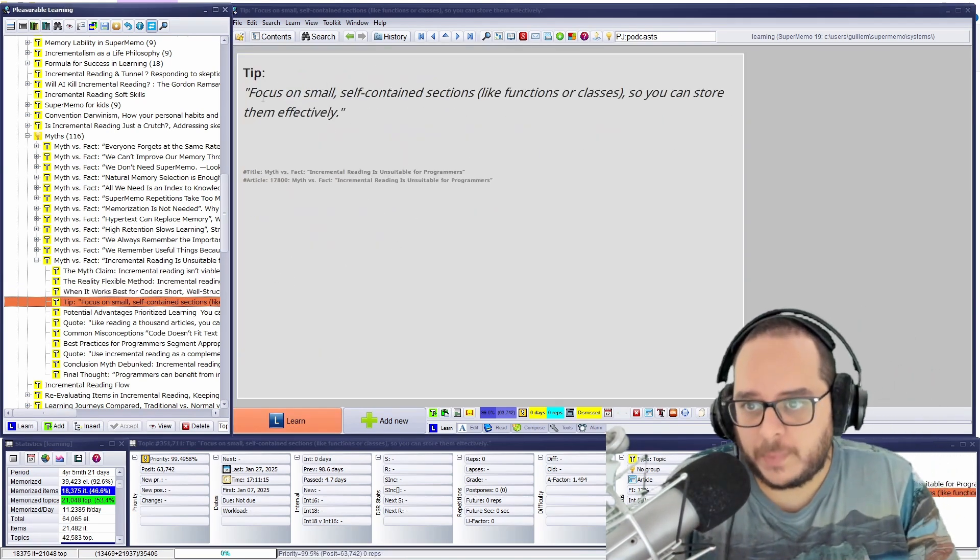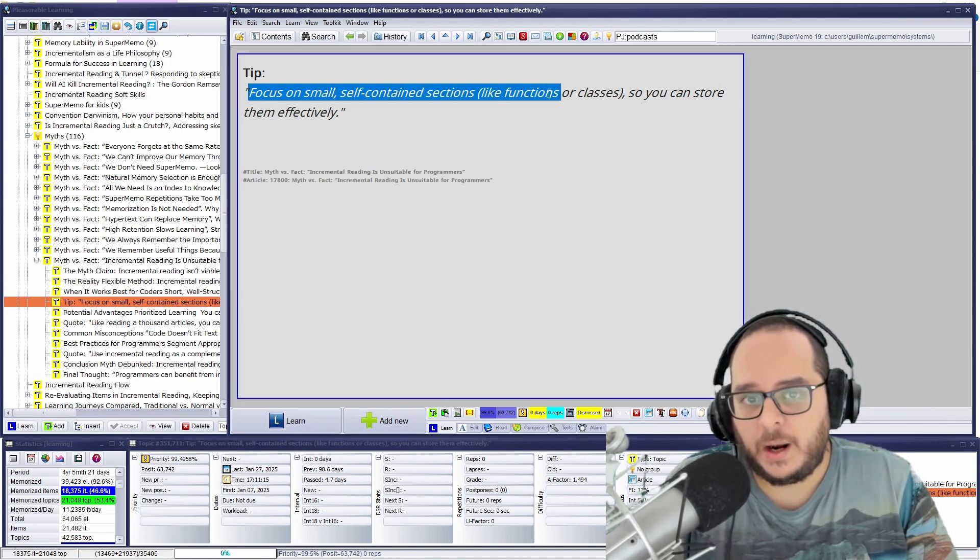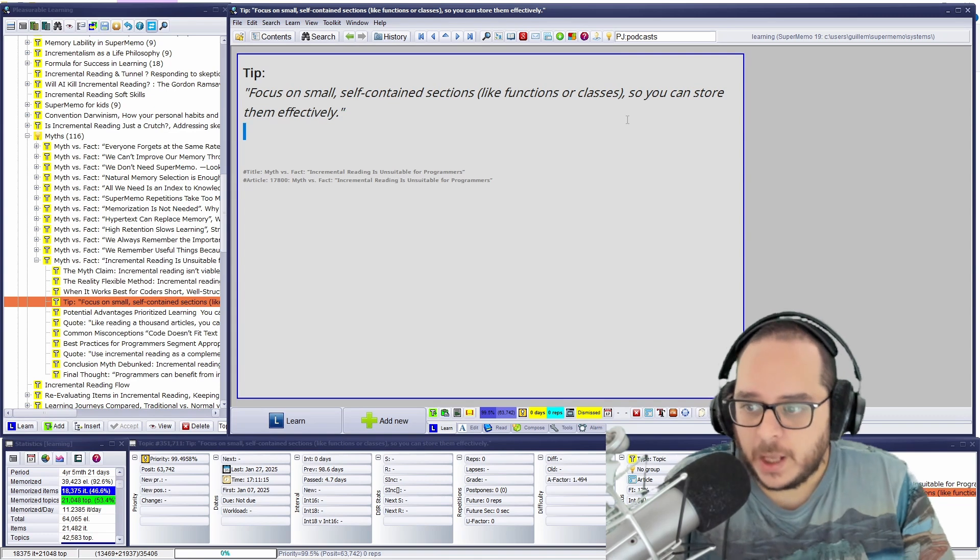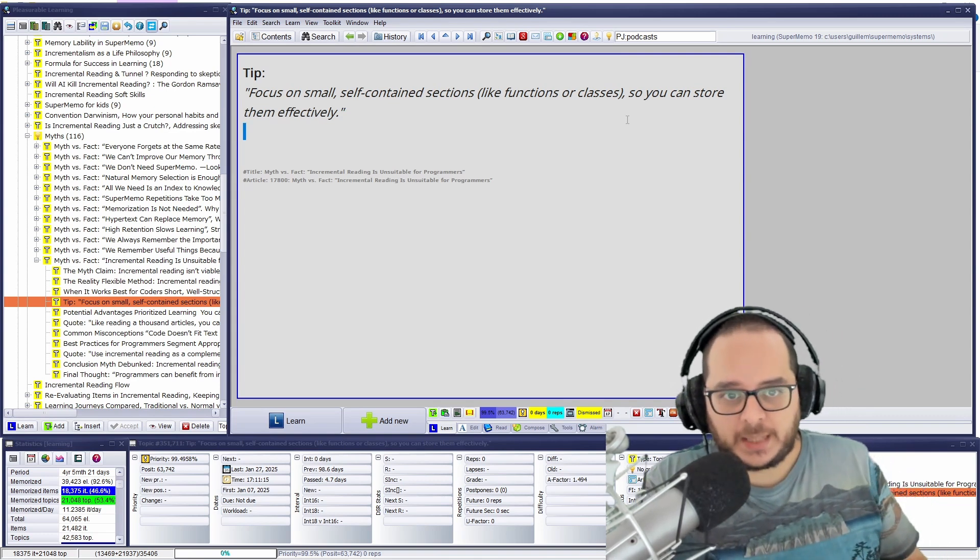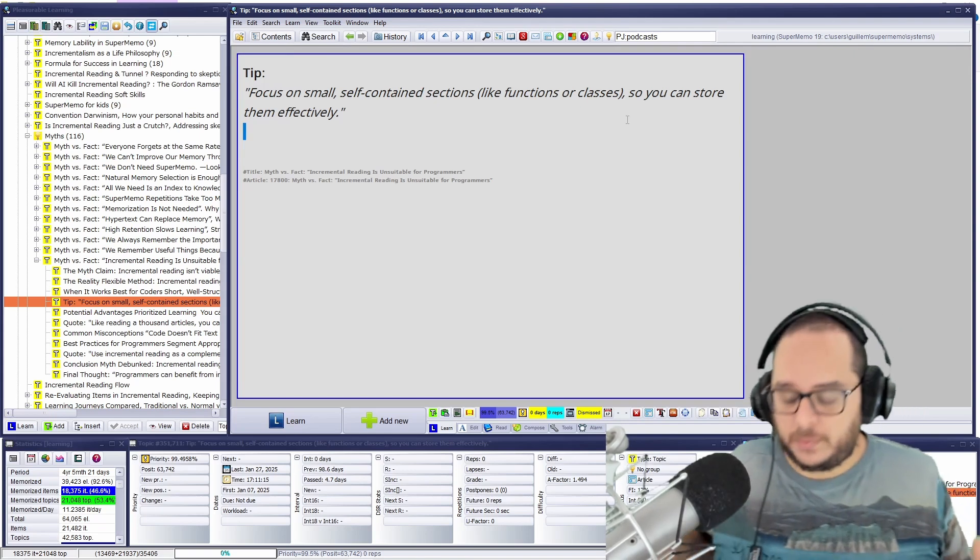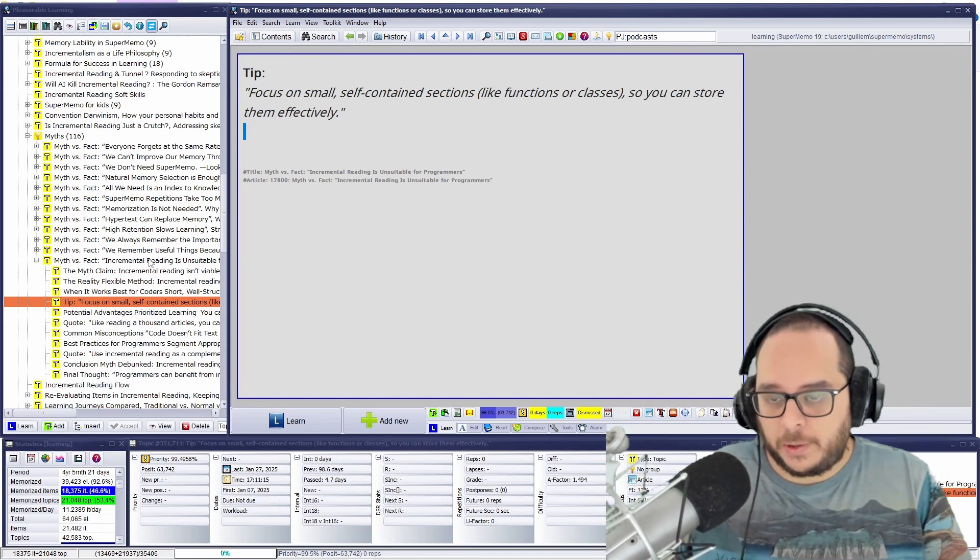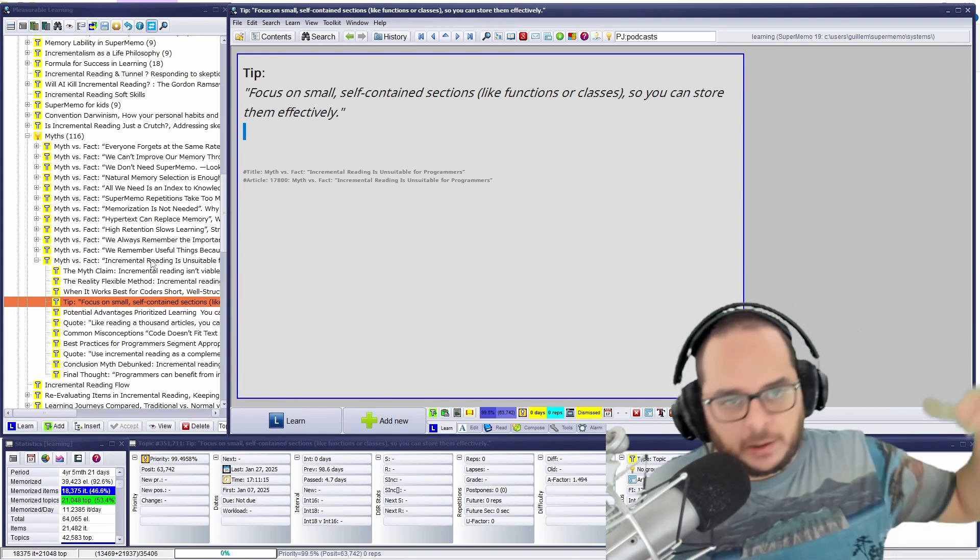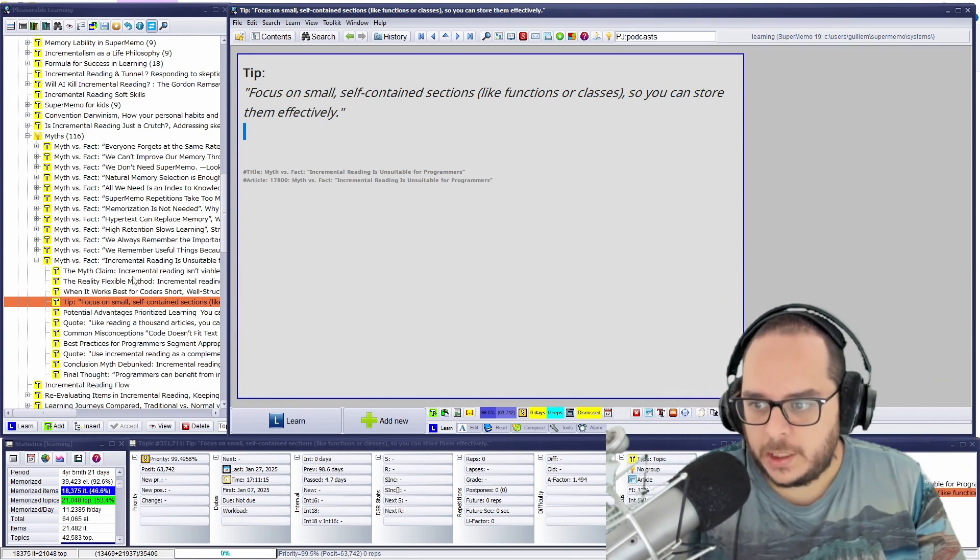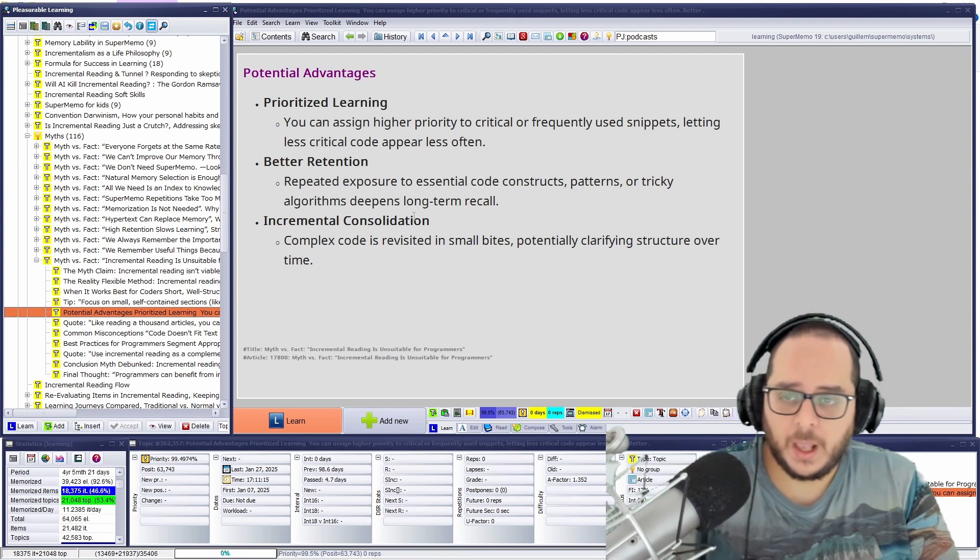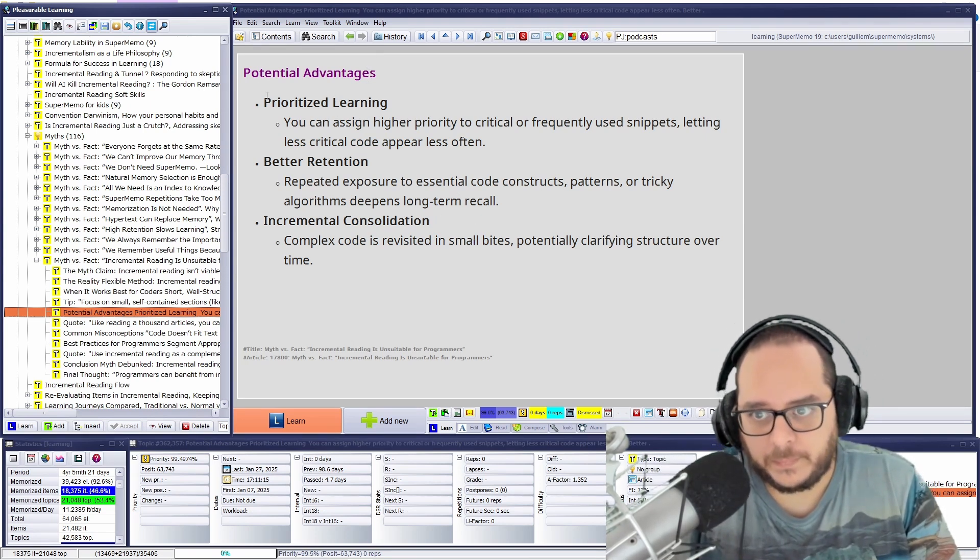So the tip so far, focus on small self-contained sections, like functions or classes, so you can store them effectively. Something I haven't mentioned in this video, I'm not going to show you any examples, because this is just only to tackle the myth that incremental reading is not for coding. Then, later on in the course, we will see those, some examples.